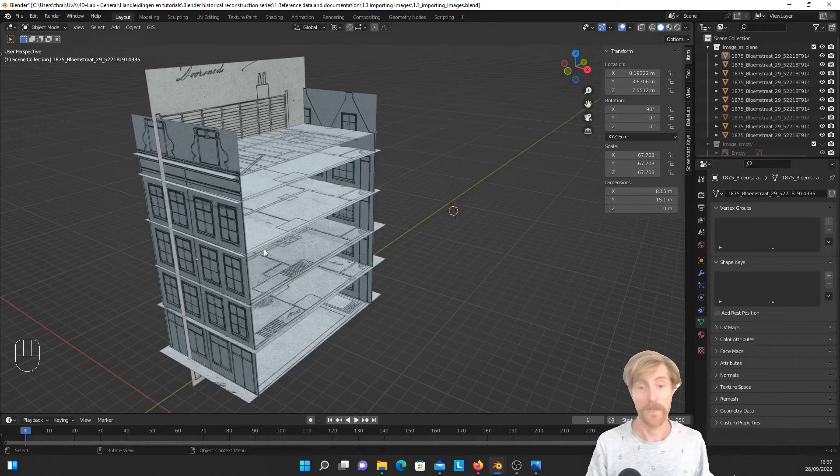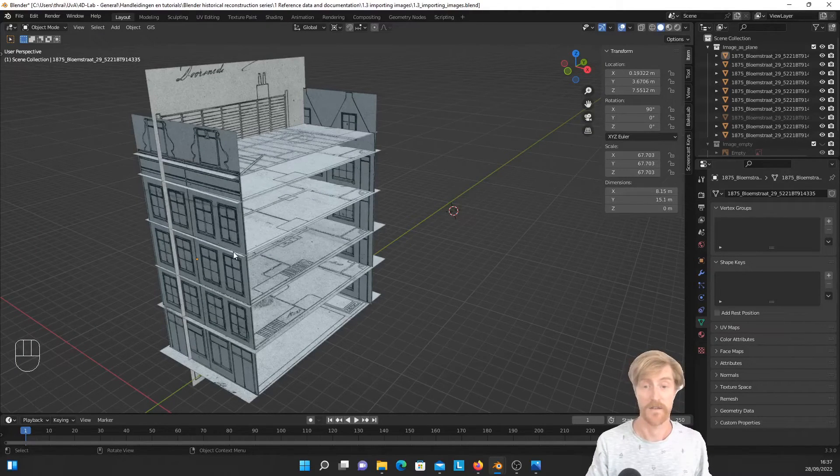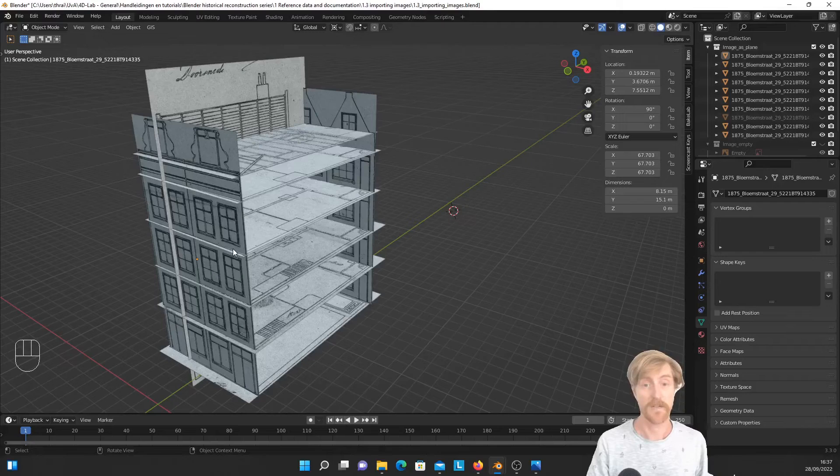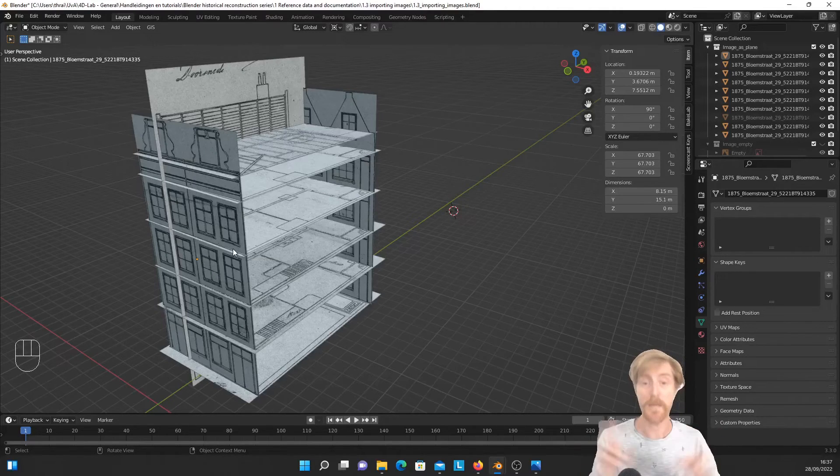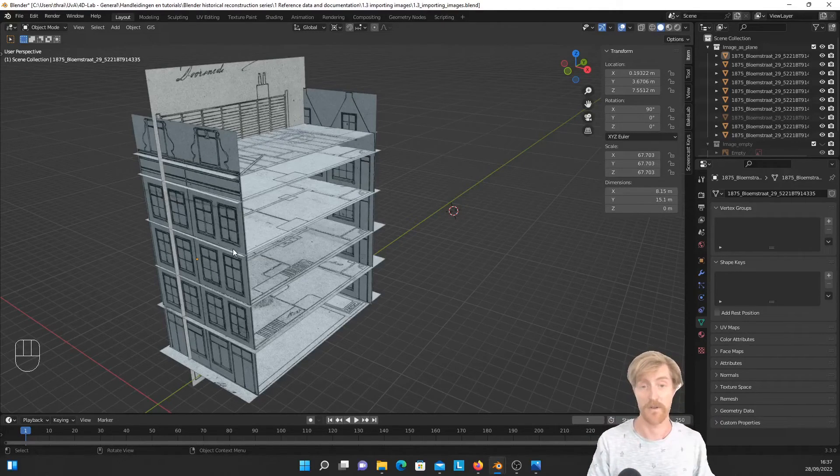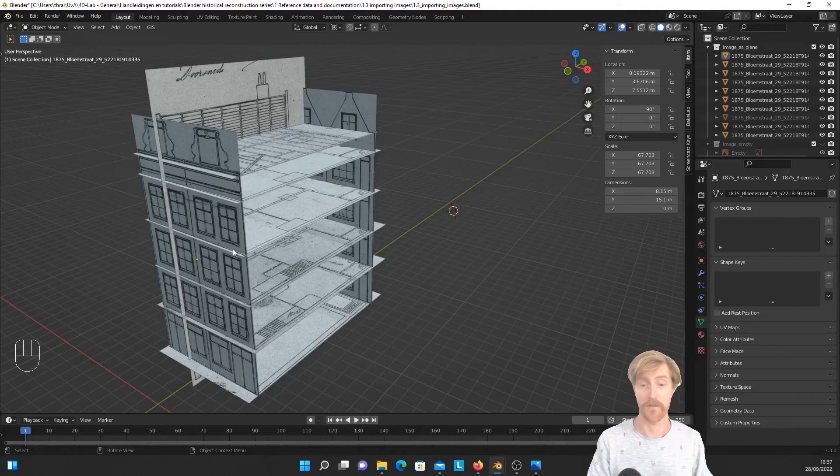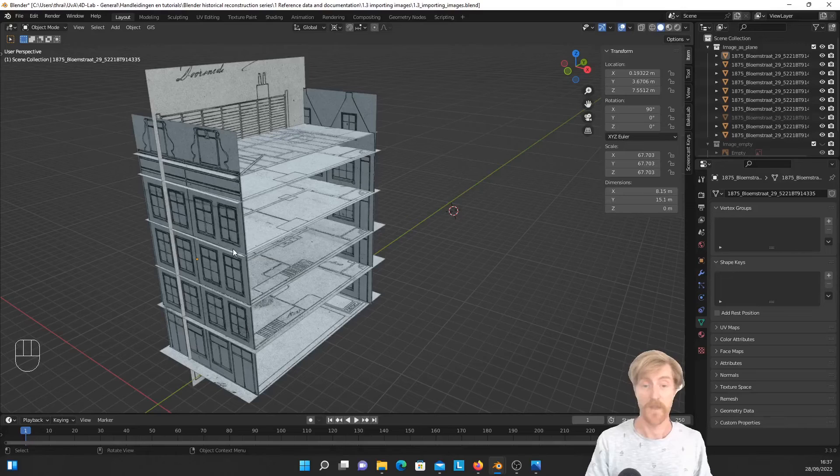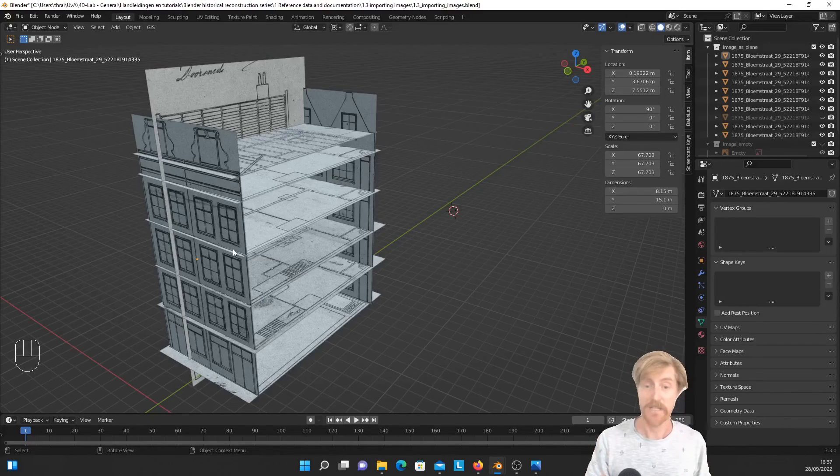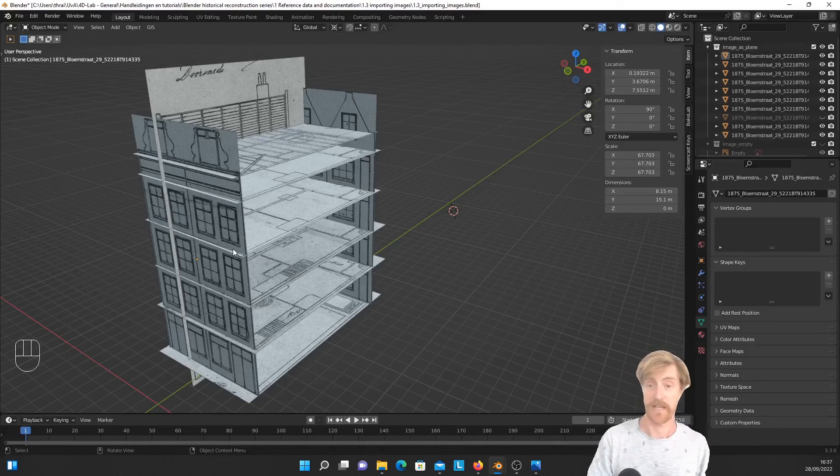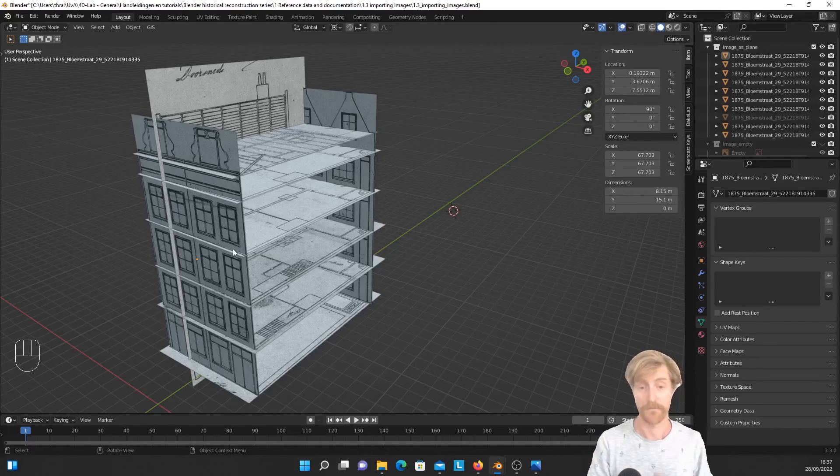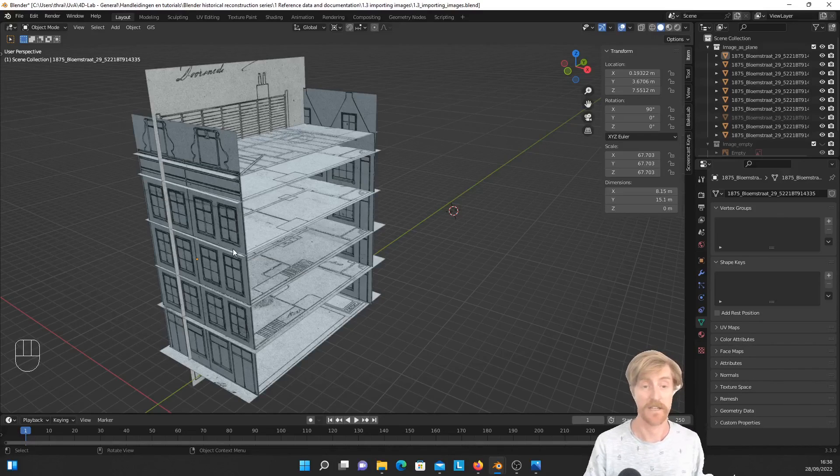So the final result of this process will look like something like this, and how I created this will be the subject of the next video. So in this video, we discussed the two main methods of importing images as reference material in Blender. The first one was import images as empties, and the second one was import images as planes using the add-on. Okay, thank you for listening and see you in the next video.